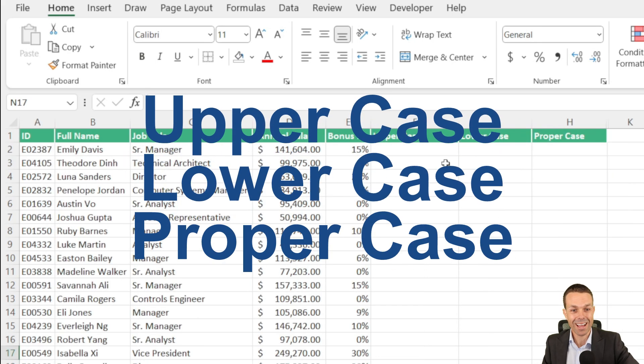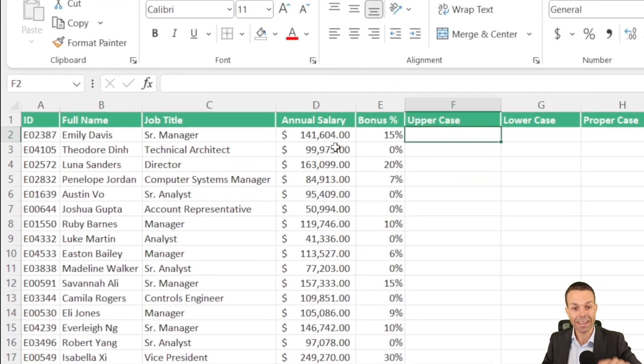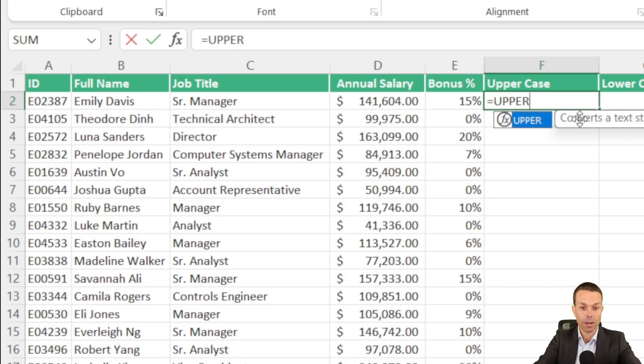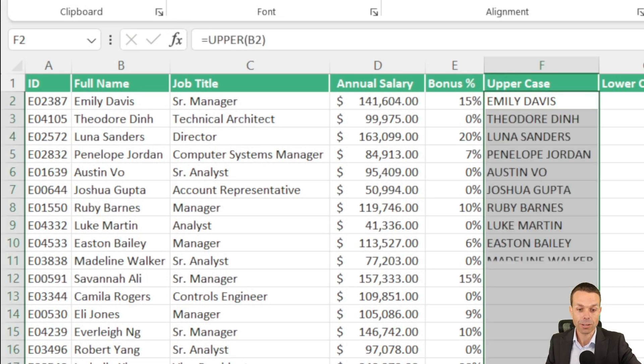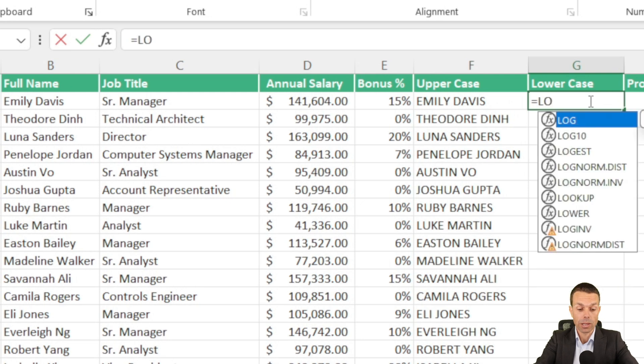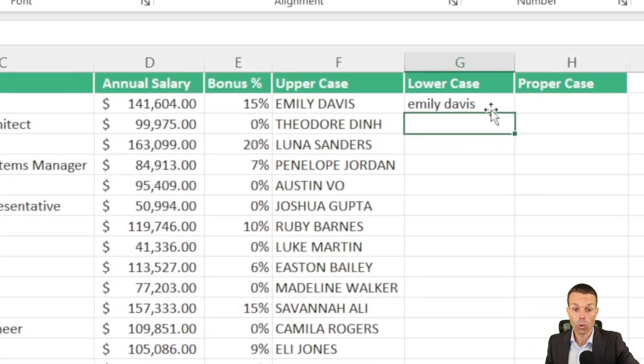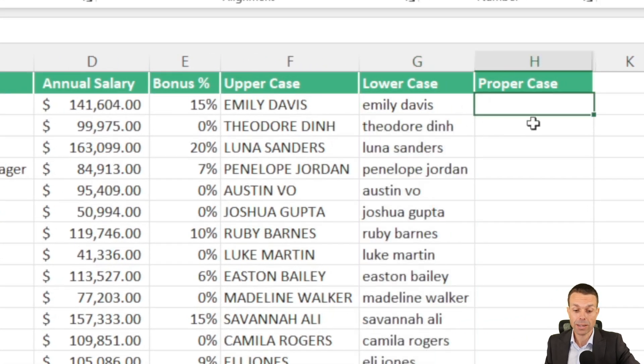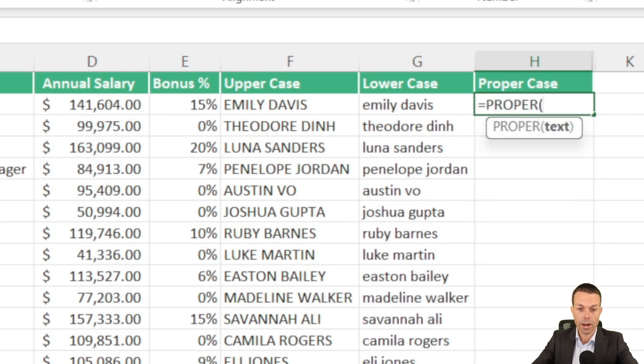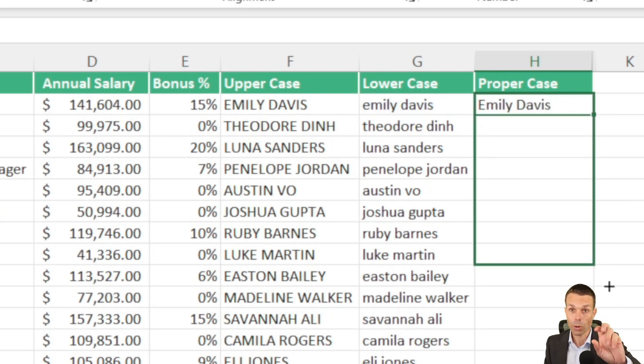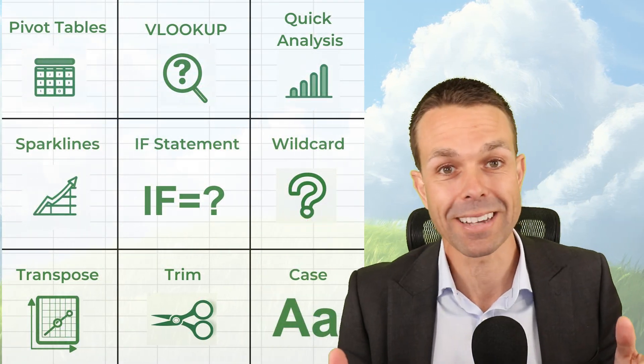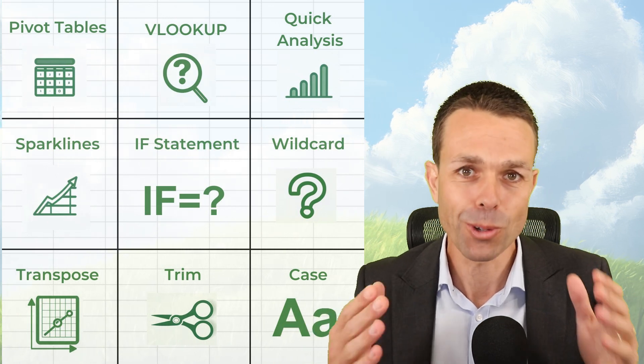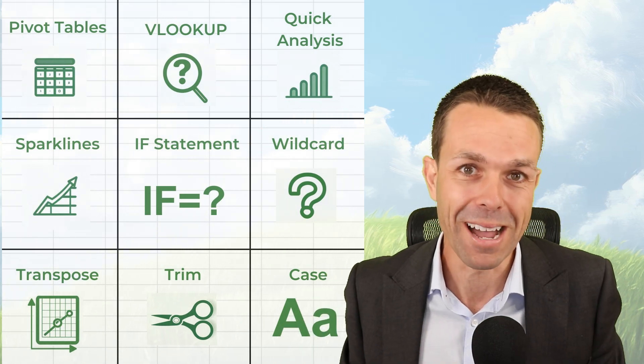But not as wonderful as this last one, which is changing the case to upper, lower, or proper case. What we've got here is Emily Davis for our employee name. If we say equals upper and open up our bracket, the text that we're selecting is the name, we'll close our bracket. That gives us it all in upper case for all of our names if we wanted to do that. We can do the same for lower case equals lower, open up our bracket, select the name, and now it's all in lower case if we needed it that way. Now what if we wanted to change this back to proper case? We'll say equals select, type in proper, open up our bracket, select all of the lower case text, close our bracket, and now it brings it back to proper case, just like a normal name. And those are nine amazing techniques to get you up to speed in Excel very quickly. I hope you've enjoyed because I've had an absolute blast doing this with you, and I'll see you in the next video. Bye for now.